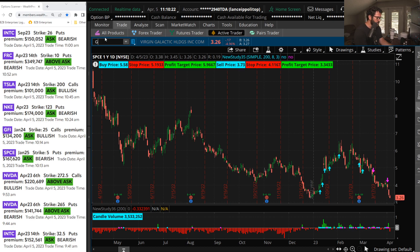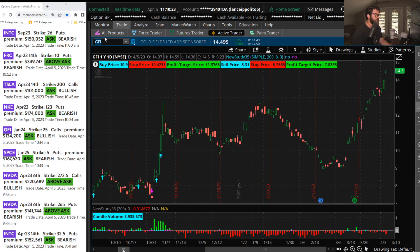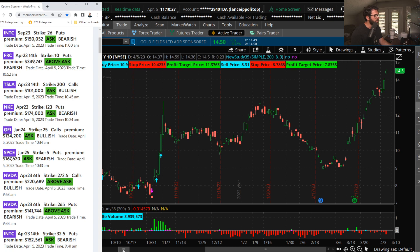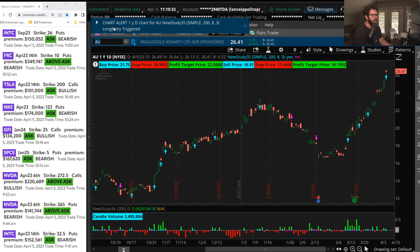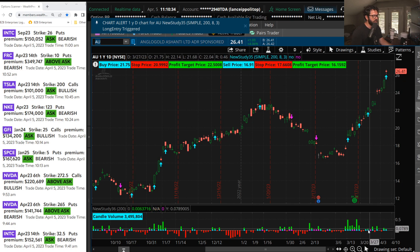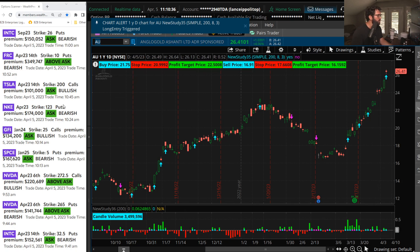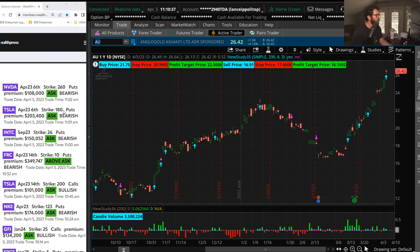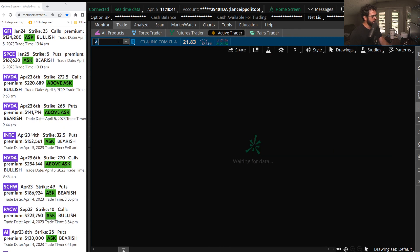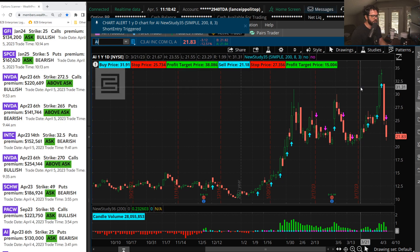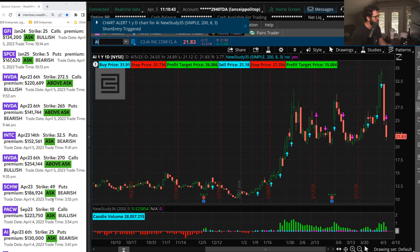Some of the gold names, those calls, nice payoff there. Some GFI January 24 expiration, the $25 strike call, so that's about $10 out of the money. AU, we saw some good flow yesterday, that stock's up 4%, another gold name right there.